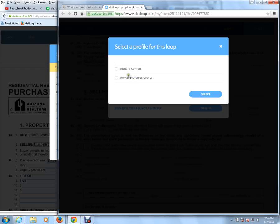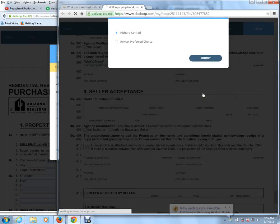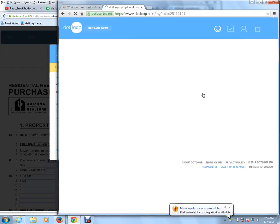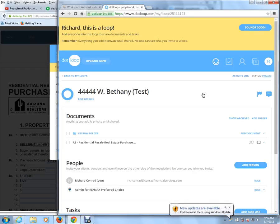Now, the reason why you see Rich Conrad and RE-MAX Preferred Choice is because I'm also an administrator. Whoever you send your files to would not see RE-MAX Preferred Choice. So I'm going to click Rich Conrad, select, and we're done.